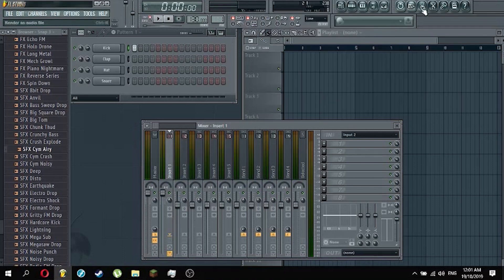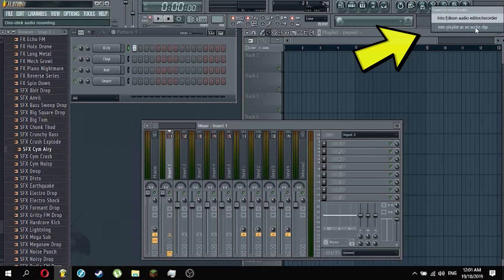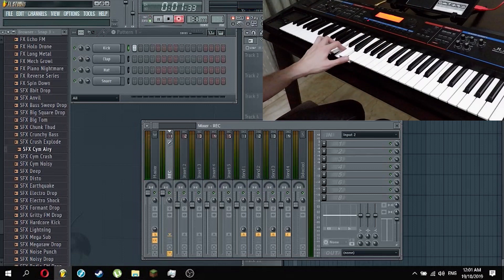To start recording, simply press the mic button on the upper right-hand side and select Into the Playlist as an Audio Clip. Then, the metronome will give you 4 preparatory beats before you start. Then, there you go.